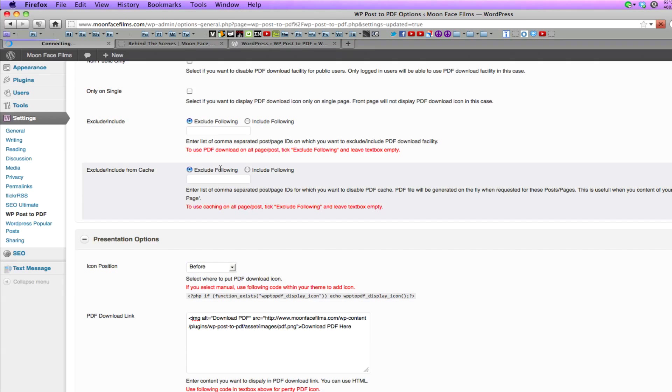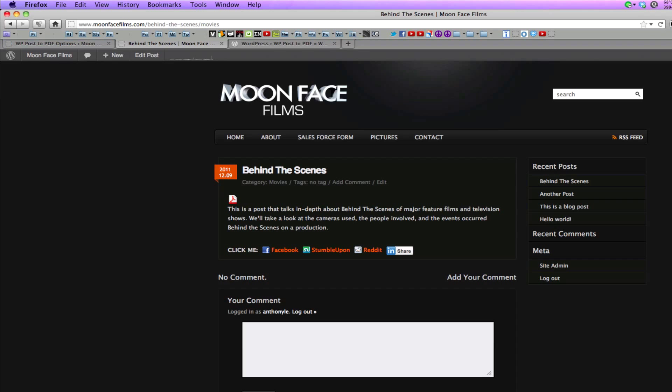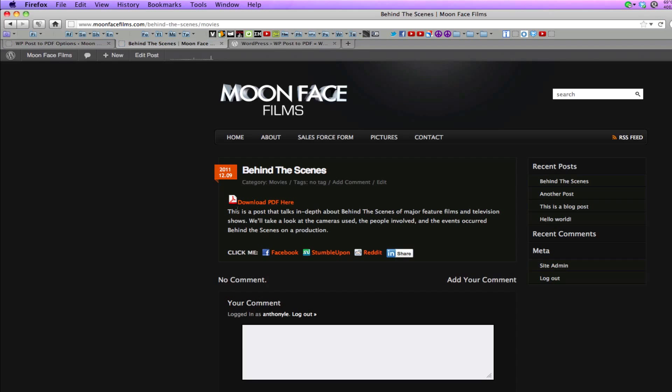Let's see how that looks real quick. Save changes, head to my blog and refresh, and there you go. The text is right behind the icon.